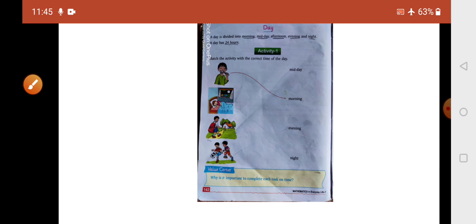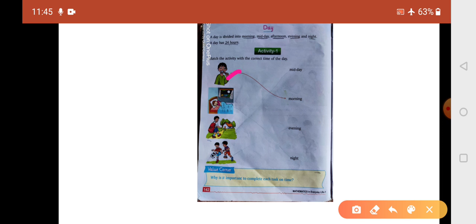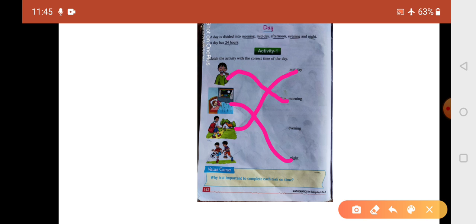Now activity number one: match the activity with the correct time of the day. When do you brush? In the morning. When do you sleep? Night. When do you come from school? Midday. When do you play? Evening.